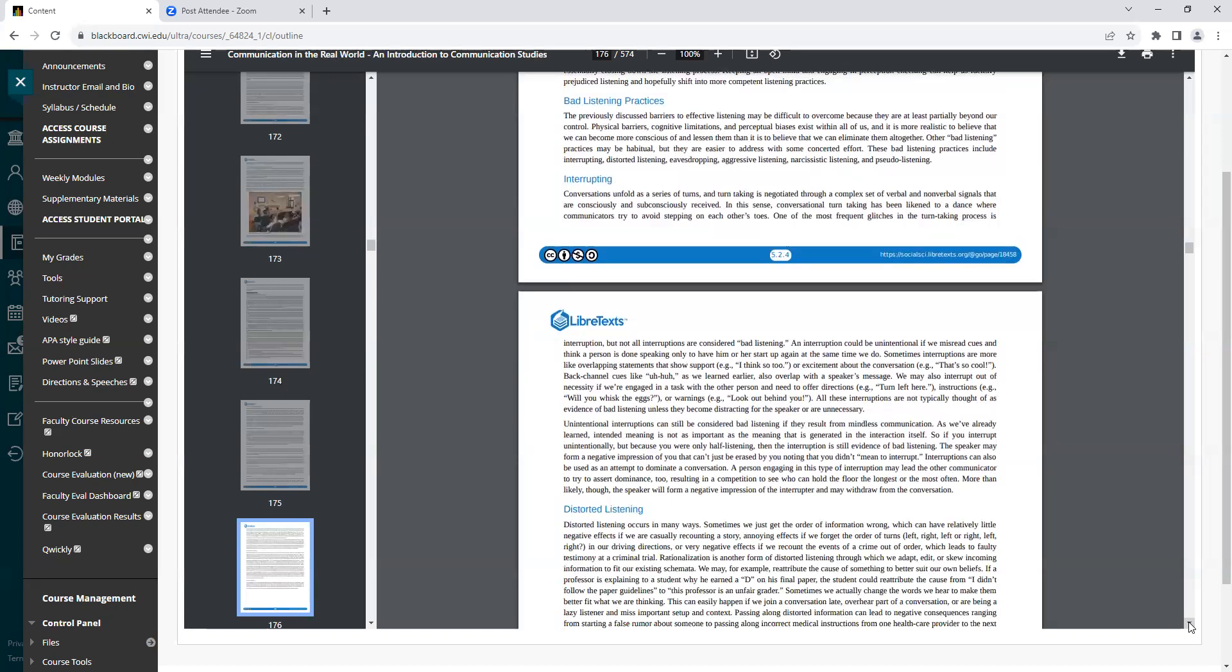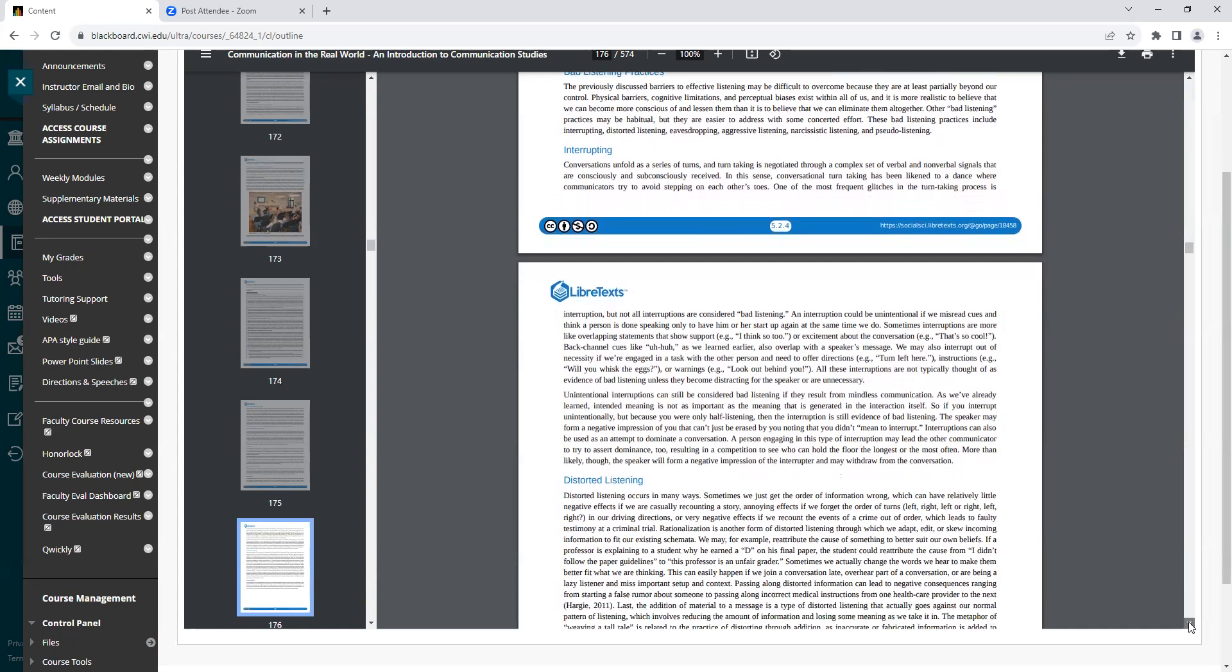Heading: Bad Listening Practices. The previously discussed barriers to effective listening may be difficult to overcome because they are at least partially beyond our control. Physical barriers, cognitive limitations, and perceptual biases exist within all of us, and it is more realistic to believe that we can become more conscious of and lessen them than it is to believe that we can eliminate them altogether. Other bad listening practices may be habitual, but they are easier to address with some concerted effort. These bad listening practices include interrupting, distorted listening, eavesdropping, aggressive listening, narcissistic listening, and pseudo-listening.